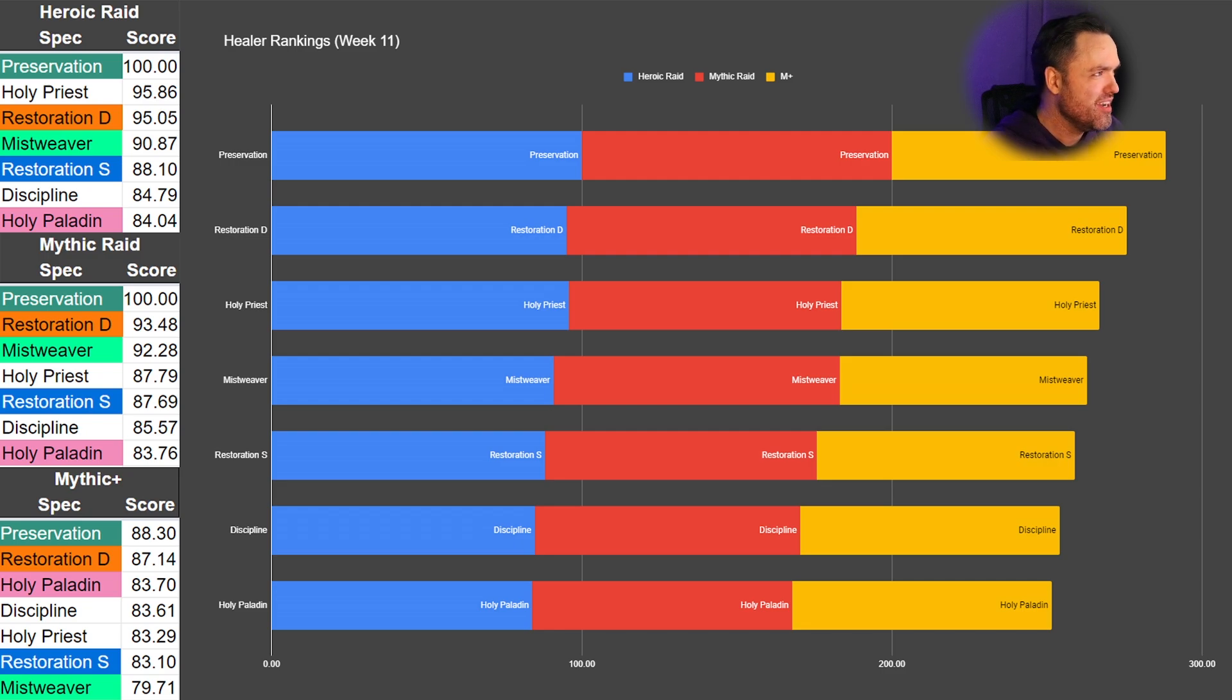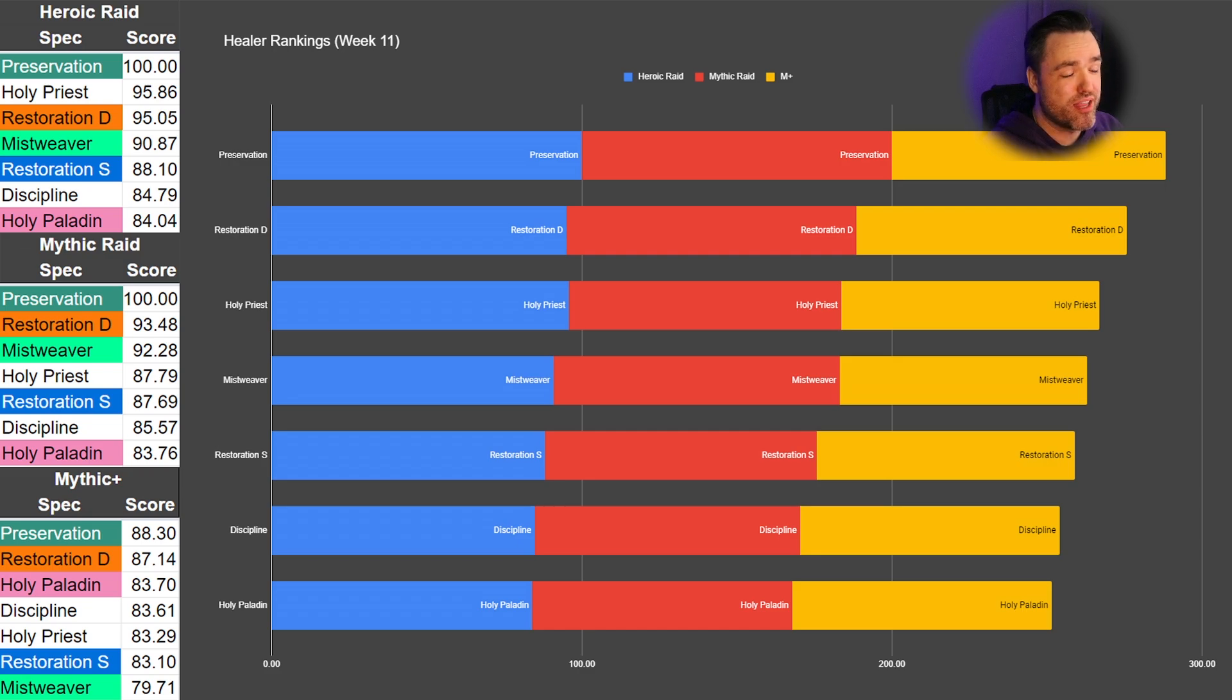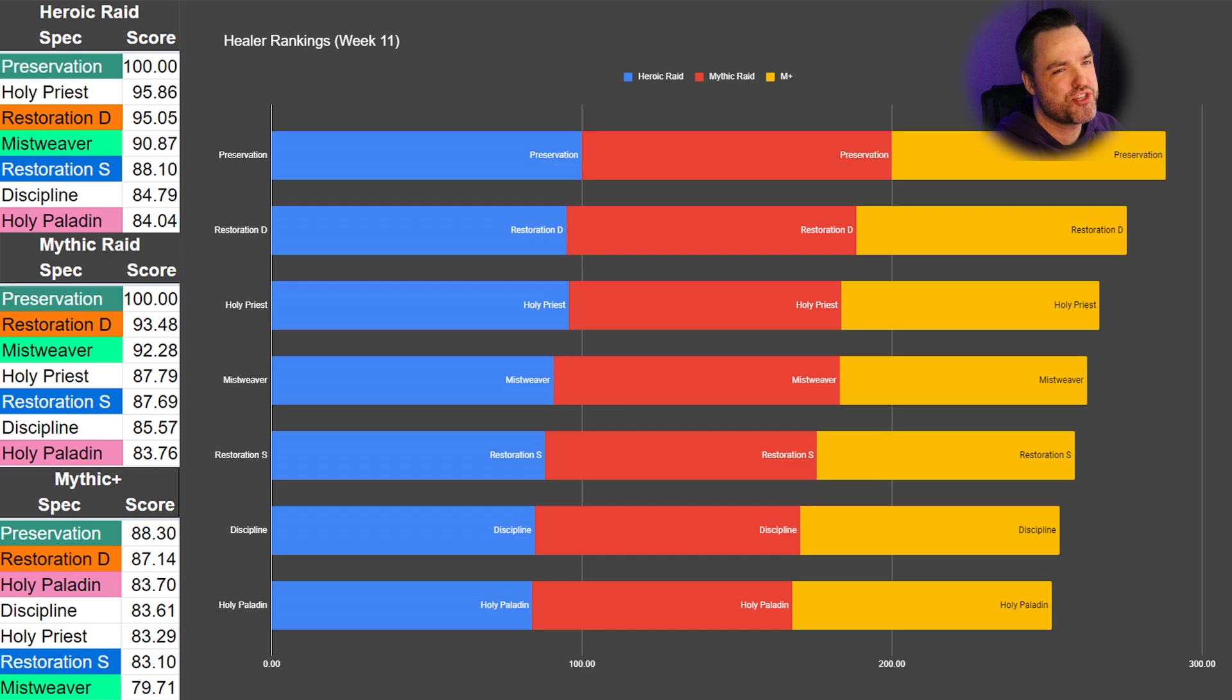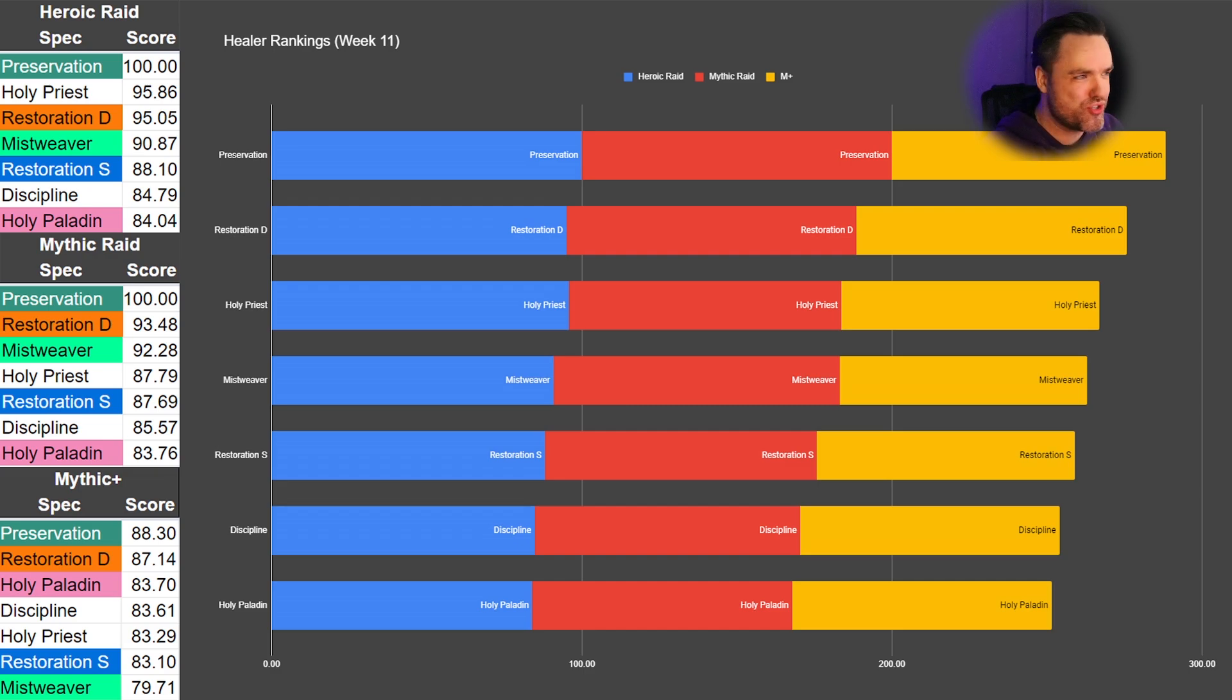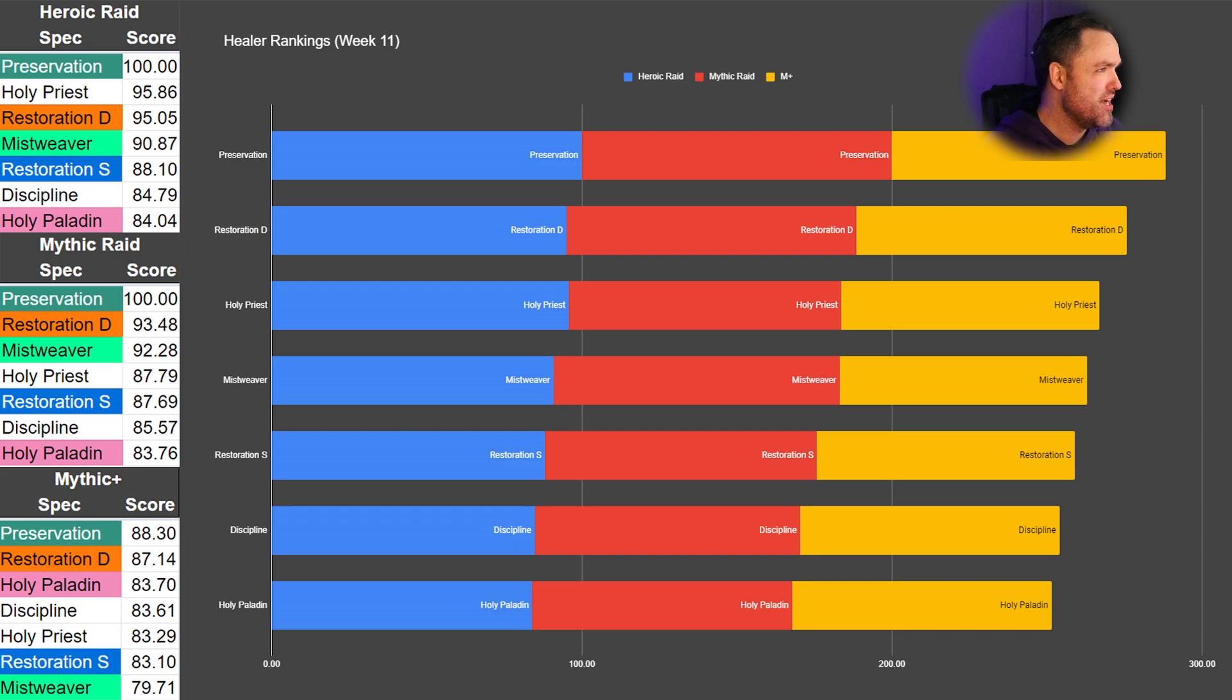They're still just the best in every category. We saw them a bunch in the MDI. We're seeing them a bunch in all Mythic pushes. They heal so well. They're so good, man. It's amazing.